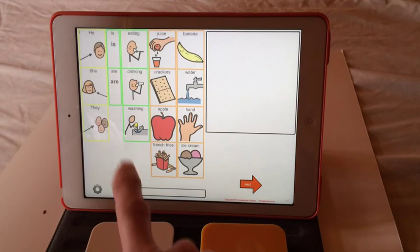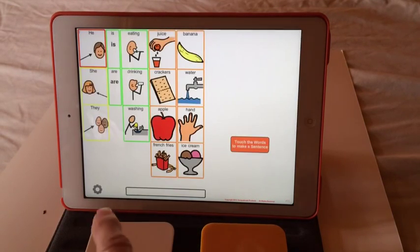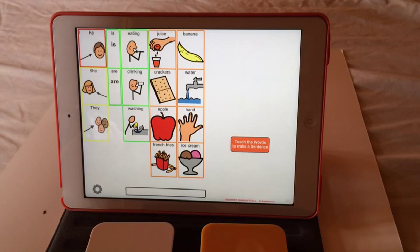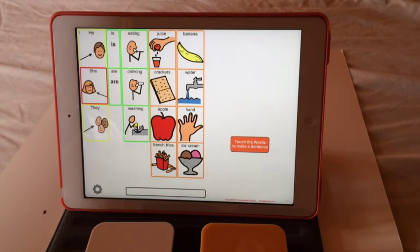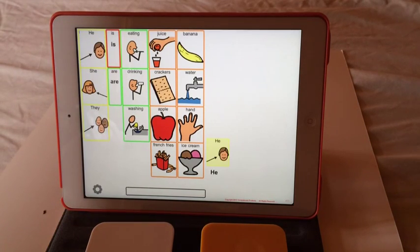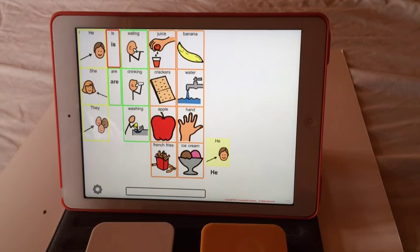Now I'm going to tap my single switch to initiate the scanning. And as it scans through, this is set up so I cannot make errors. You'll see as I click, it will not let me choose incorrect sentence structure.